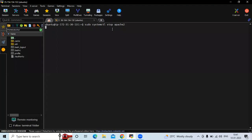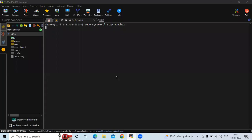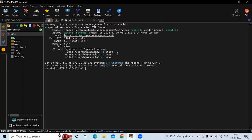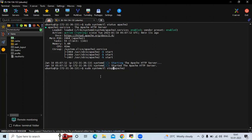First let's check the status. The status is active and running. Now I want to stop my Apache server. The command is: sudo systemctl stop apache2. Let's check the status again.